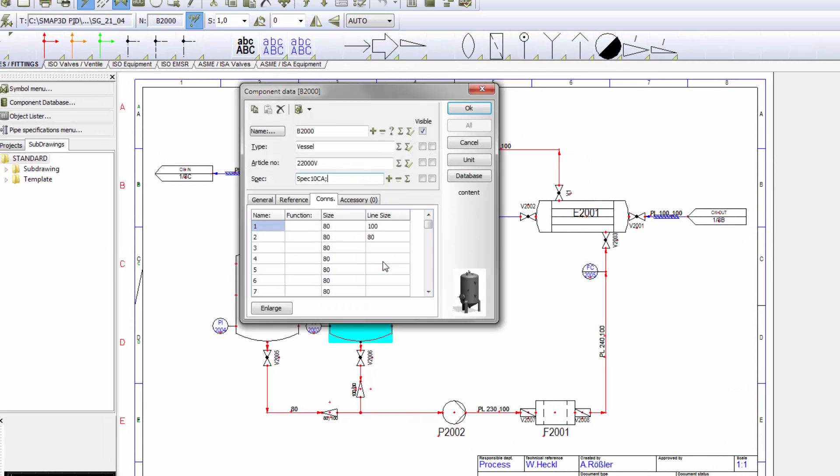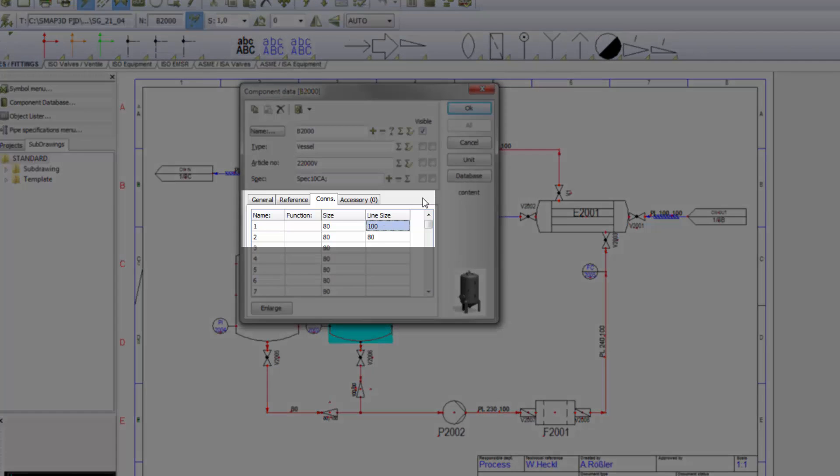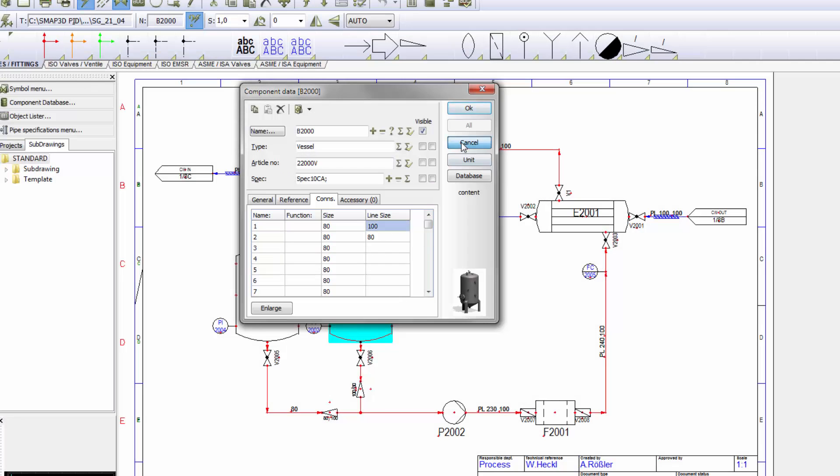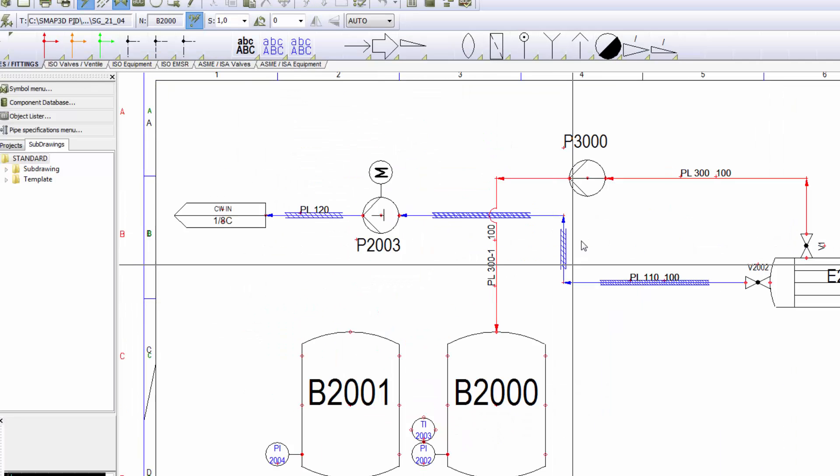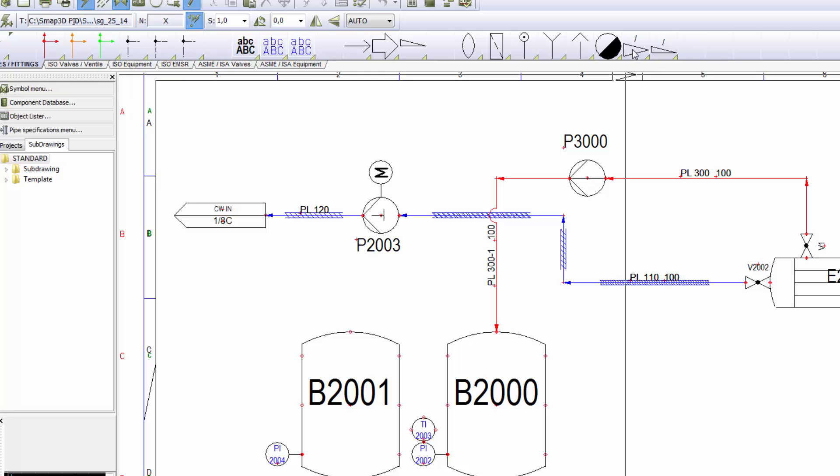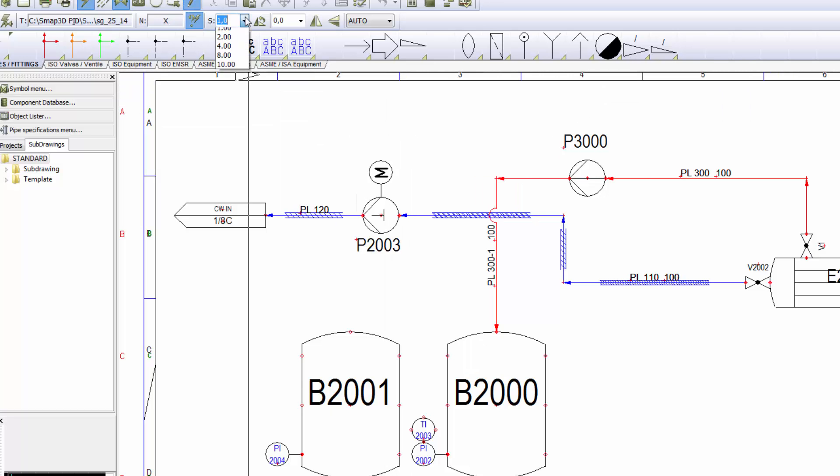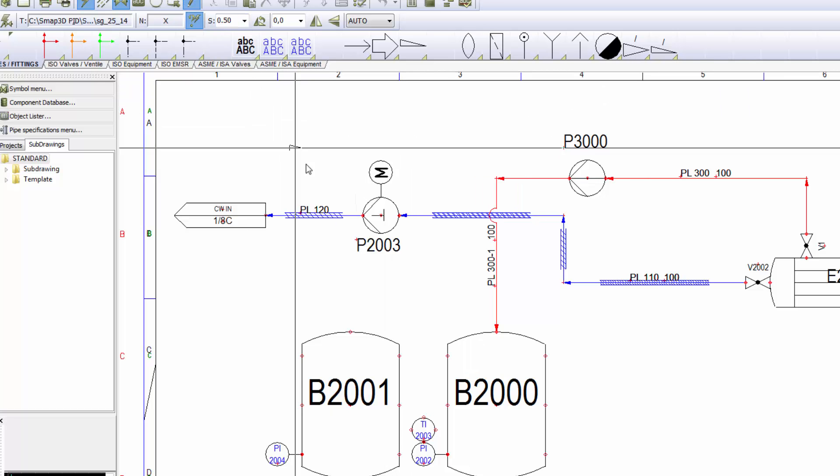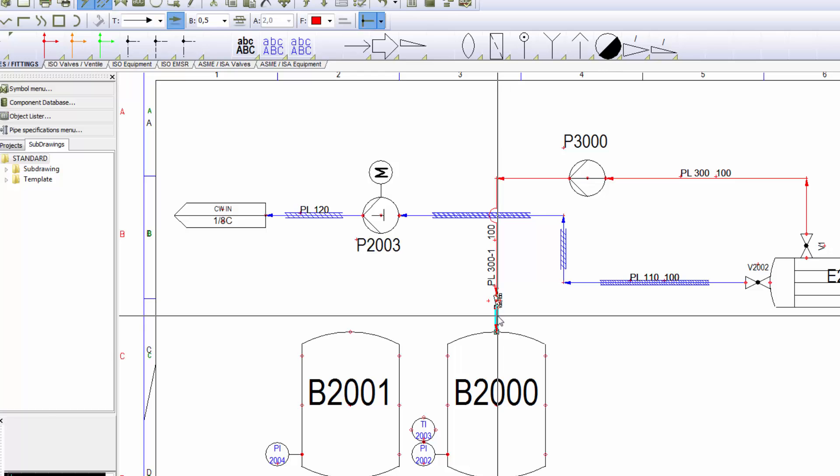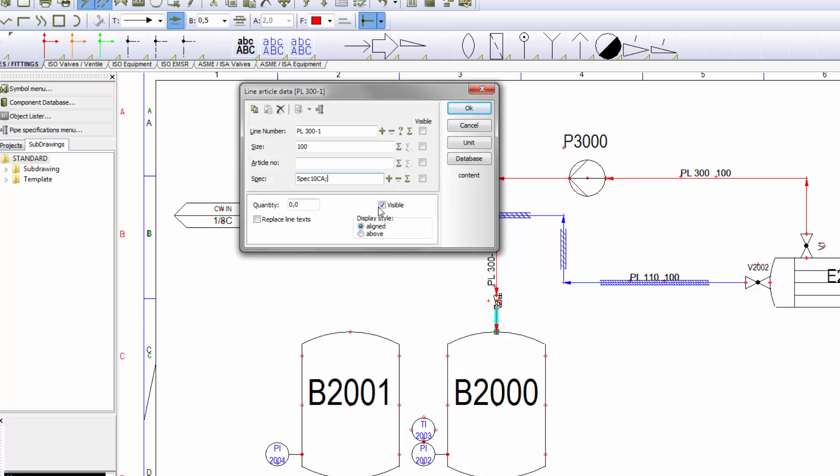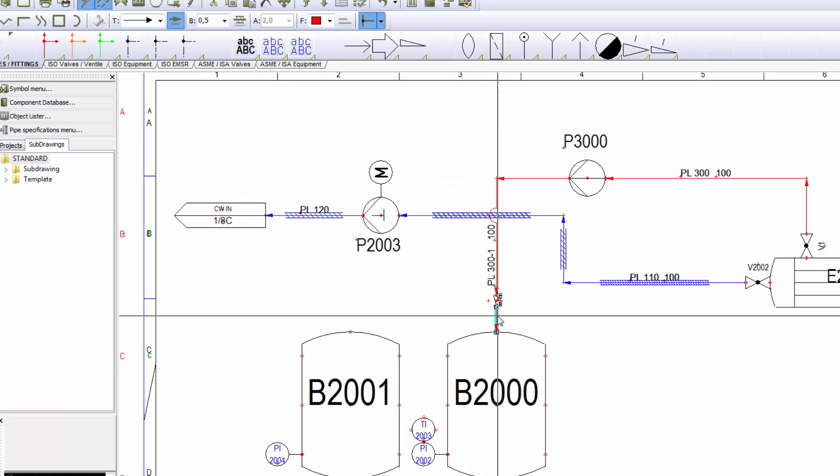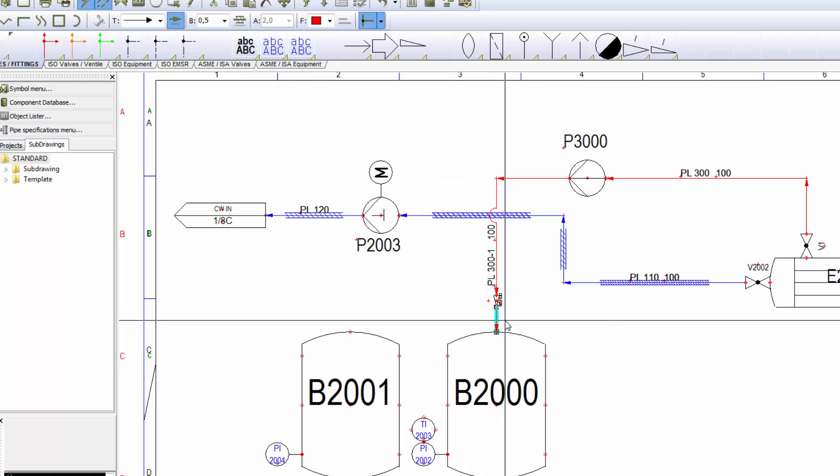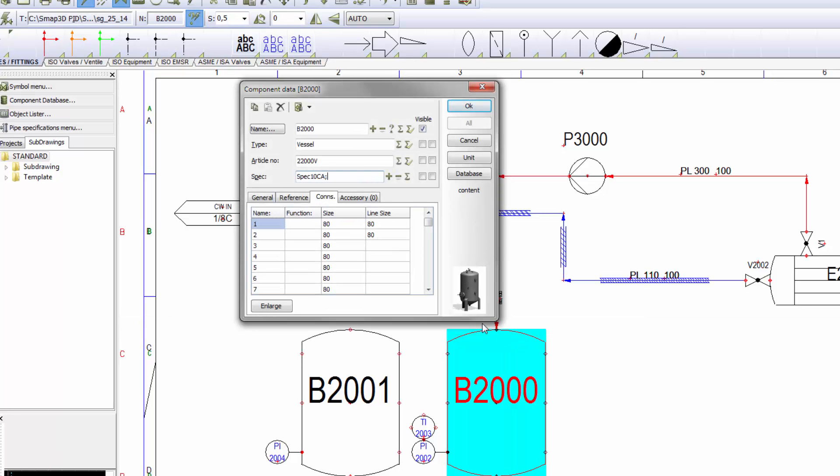In this example, the size of the nozzle doesn't fit to the pipe size. The solution in this case is to change the pipe size by adding a reducer. The new value is going to be displayed at the tank nozzle, which doesn't cause an error message anymore.